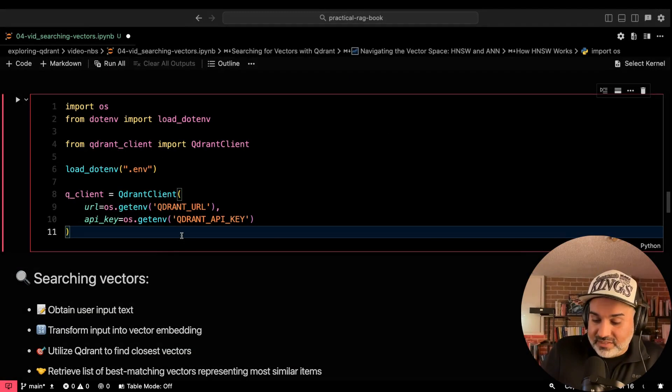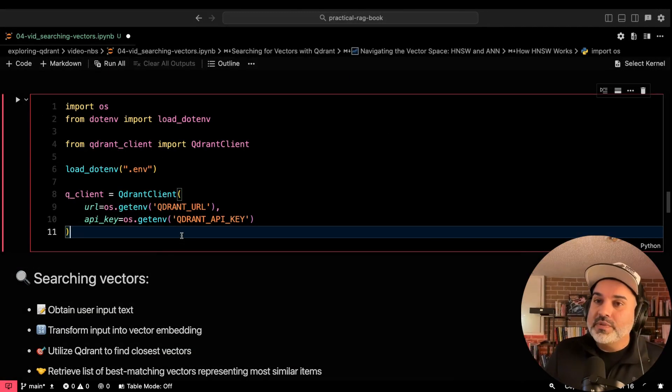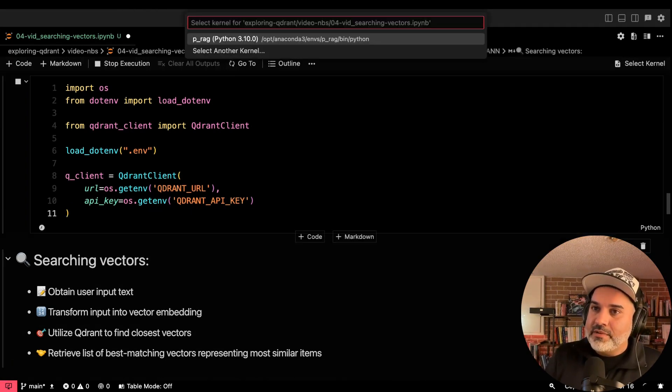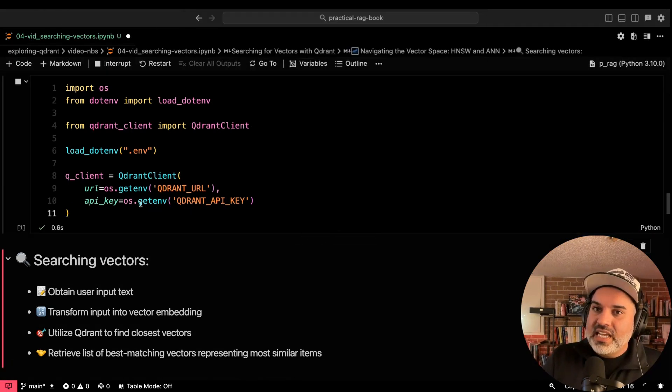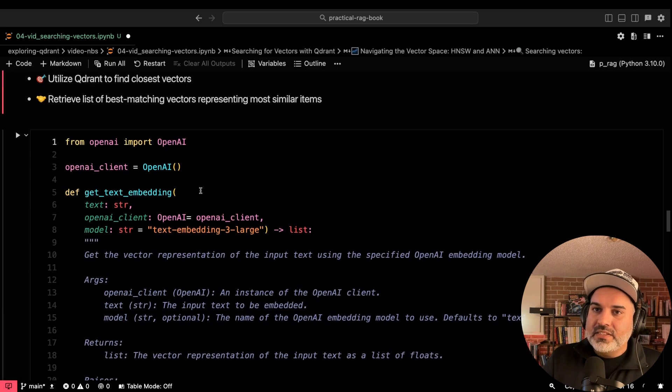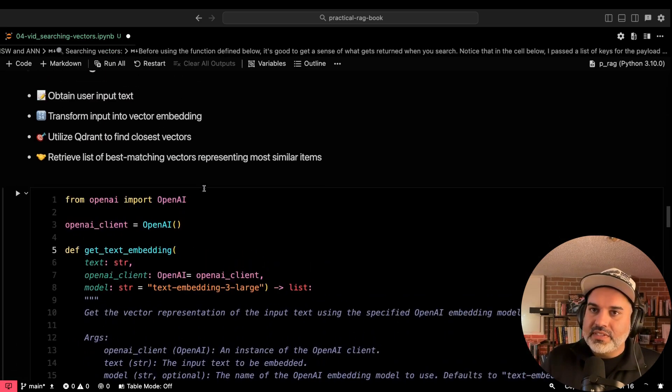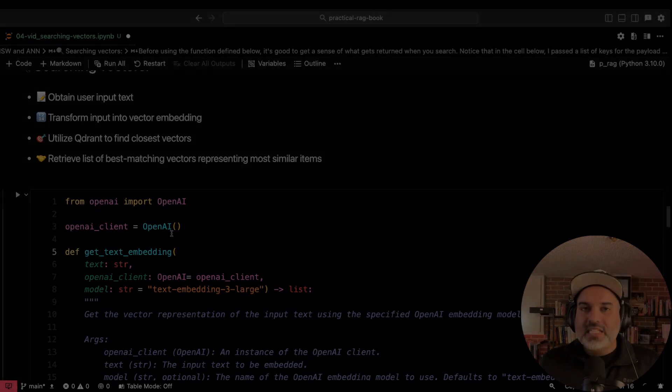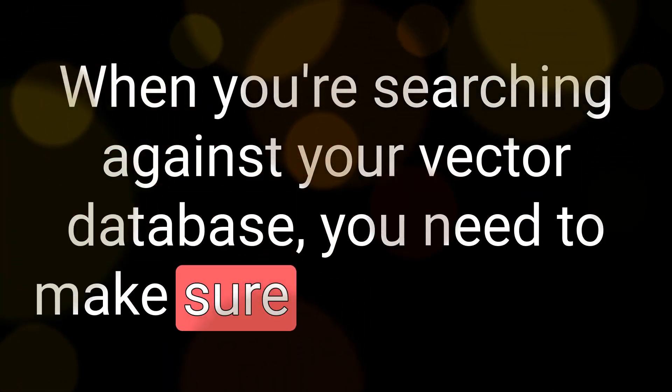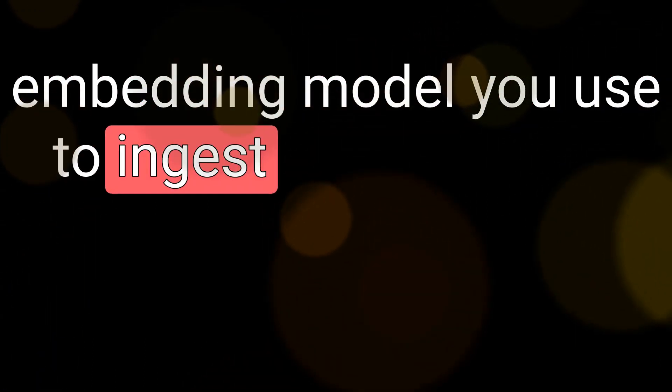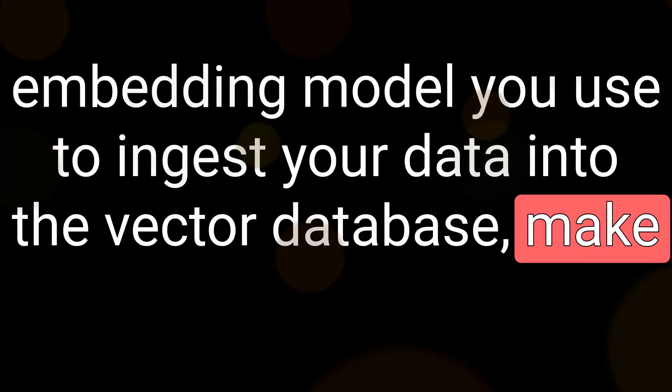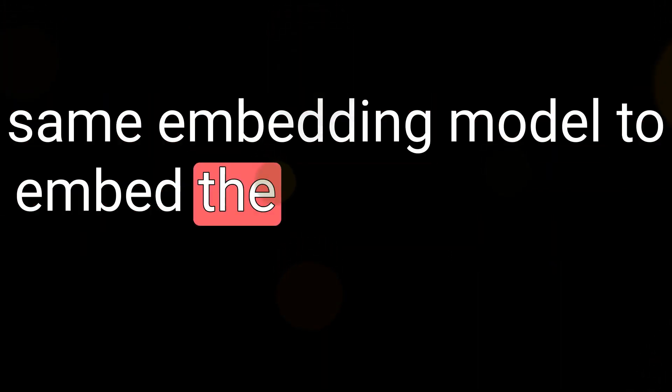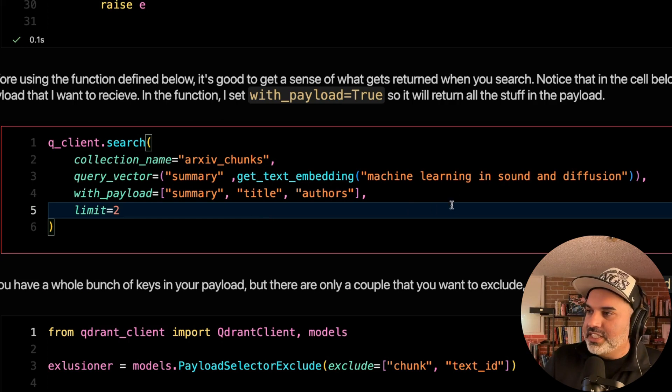Let's go ahead now and just search for some vectors. So again, of course, we need to instantiate our quadrant client, load in our environment variables, make sure that we have connected to the client and we're going to reuse the function that we used here to get text embedding. Because keep in mind that when we're searching against our vector database, we need to make sure that whatever embedding model you use to ingest your data into the vector database, make sure that you're using that same embedding model to embed the queries so that you can do the search.